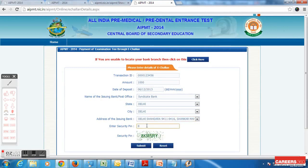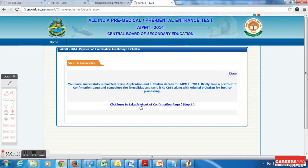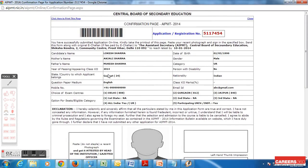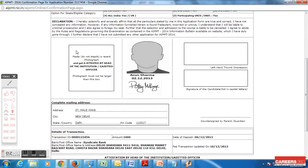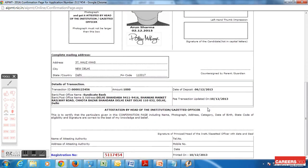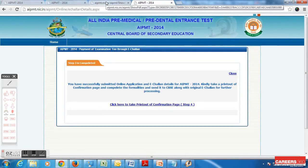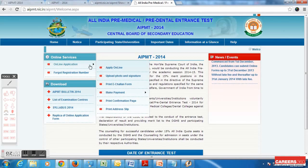I enter the security pin and click submit. It says I have successfully submitted the online application and I can now download the confirmation page of the AIPMT application. You need to take 4 printouts of this confirmation page — one needs to be sent to the AIPMT office and three copies are for your reference. Take a printout of the application, paste a photograph, put your thumb impression and signature, and get the photo attested by your school principal or a gazette officer. You also need your parent's signature on the confirmation page, then send it to the given address.